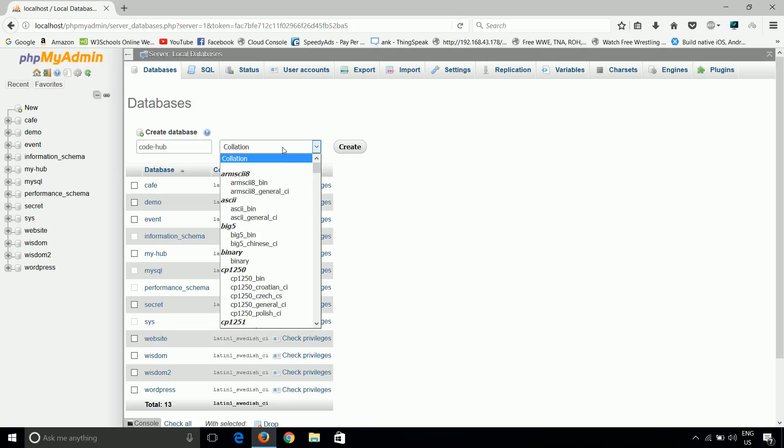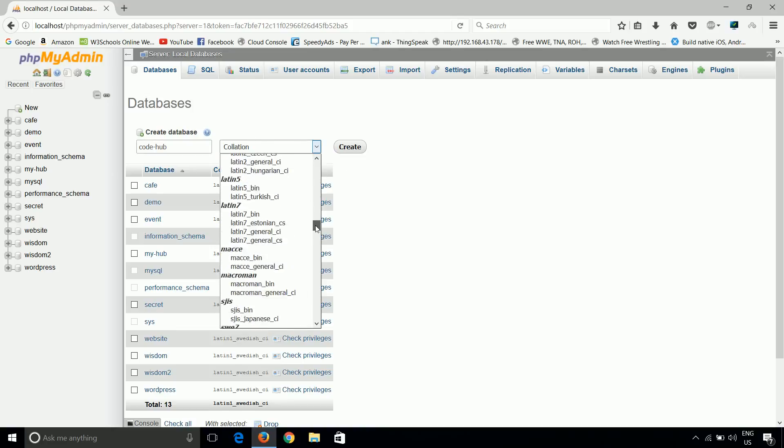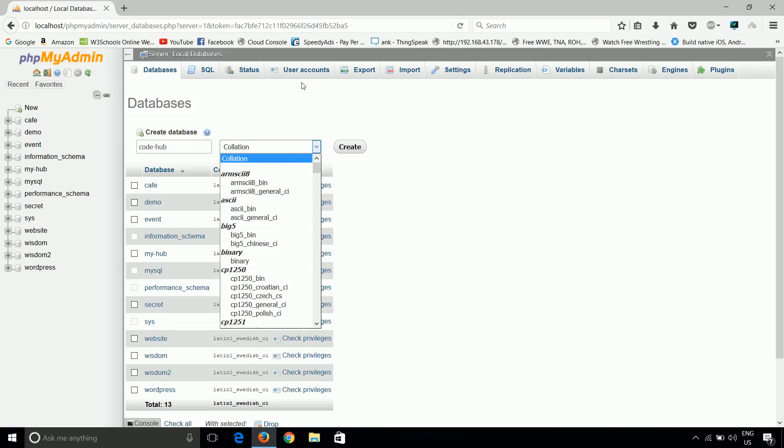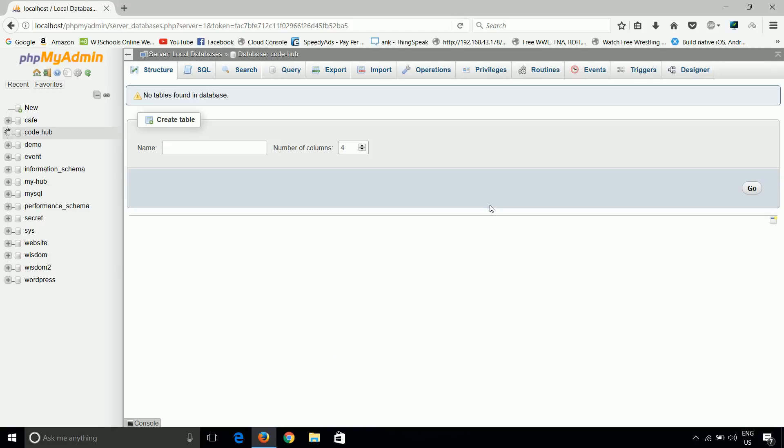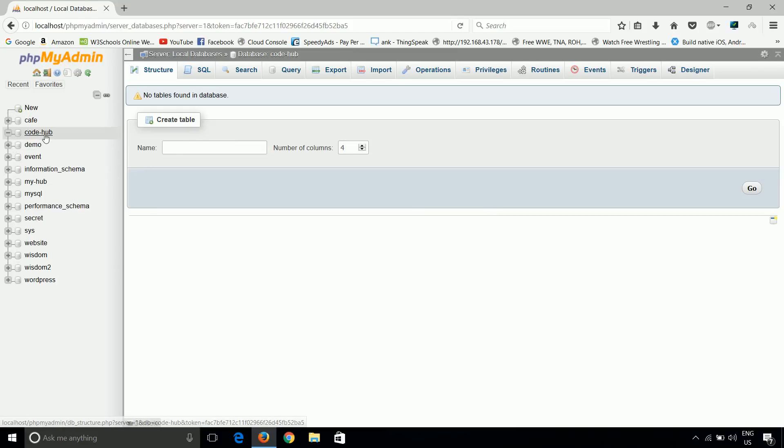Don't choose here anything else. Simply use collation. Collation will contain all types of character sets. So use collation only and click here as create. So now we can see our database is created whose name is Code-Hub.